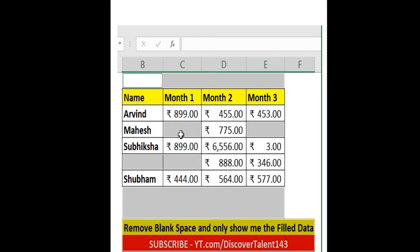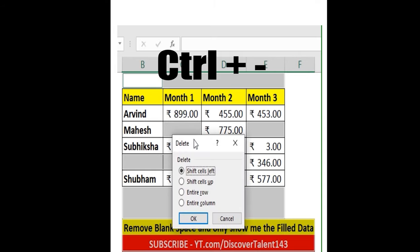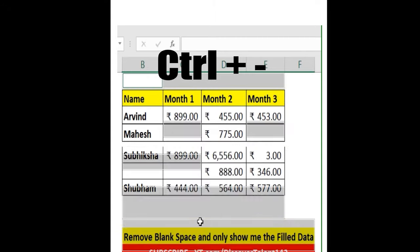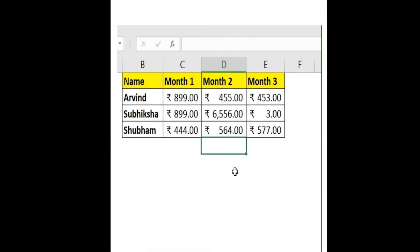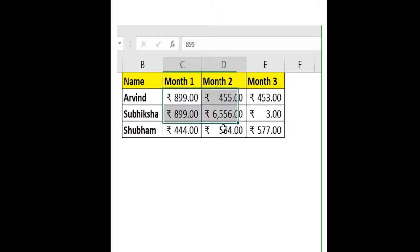Once you find this particular space, you can click Ctrl+Minus and then click Entire Row. You can see you will only get the data which has a value in place.